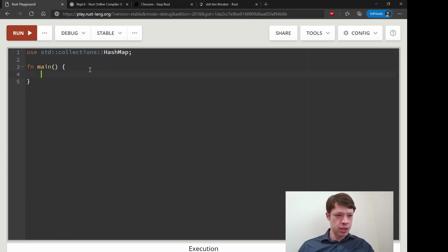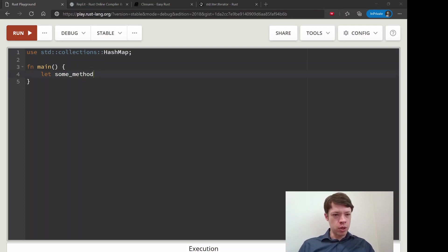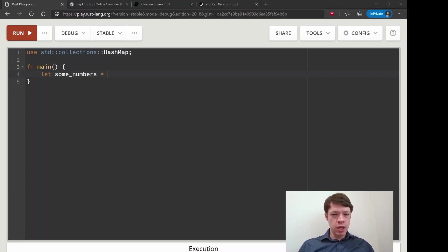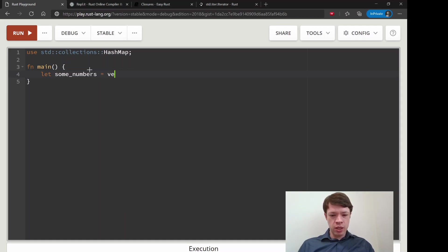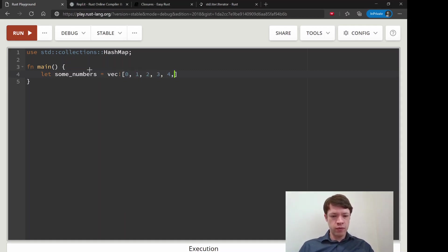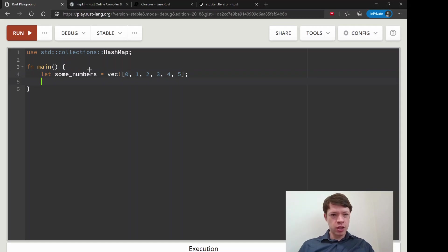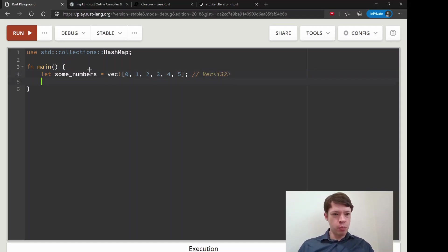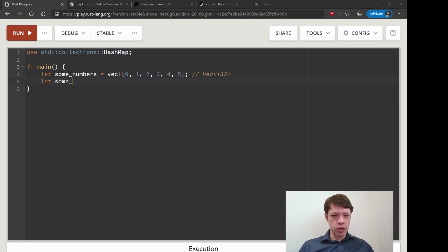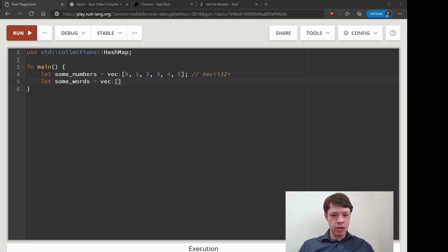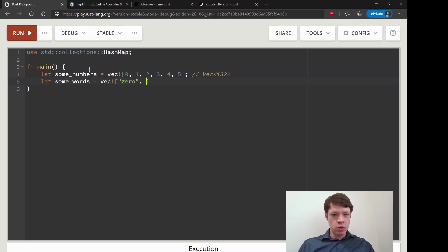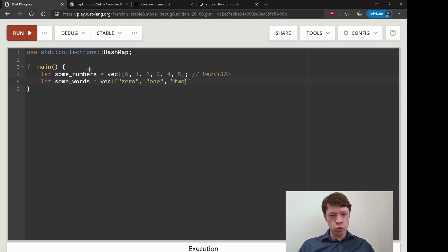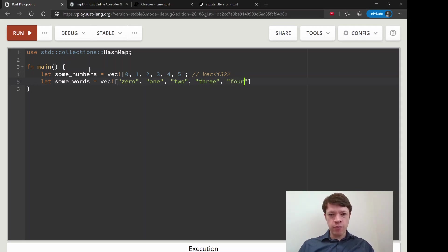Let's make some numbers. This will be vec 0, 1, 2, 3, 4, 5. So this is a vec of i32s. And then we're going to have some words, and the words are going to be a vec of strs. We'll say 0, 1, 2, 3, 4. Actually, I'm just going to go to 4 so we can see how that works.